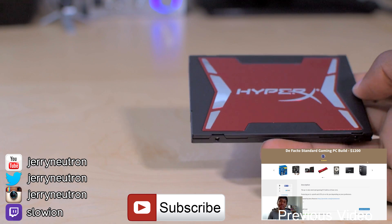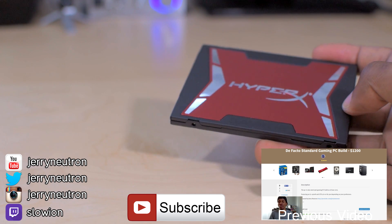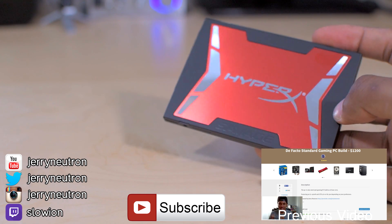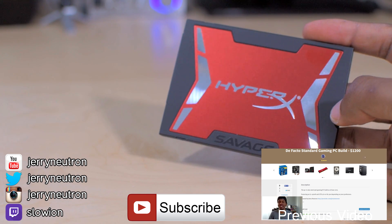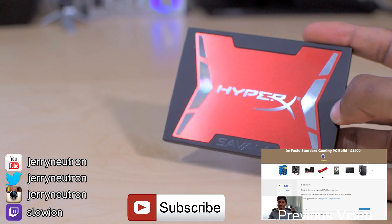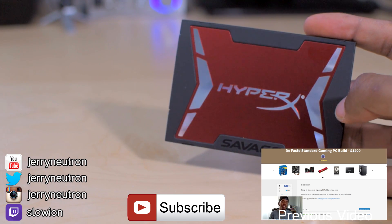I'm gonna put together a gaming PC for around $1200. This kind of area in terms of PC gaming is kind of the sweet spot.